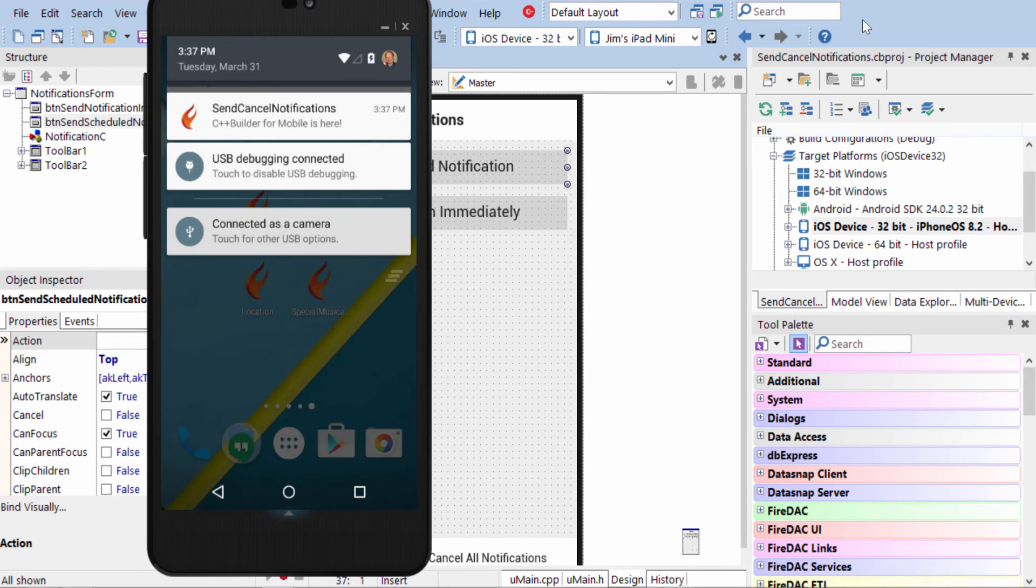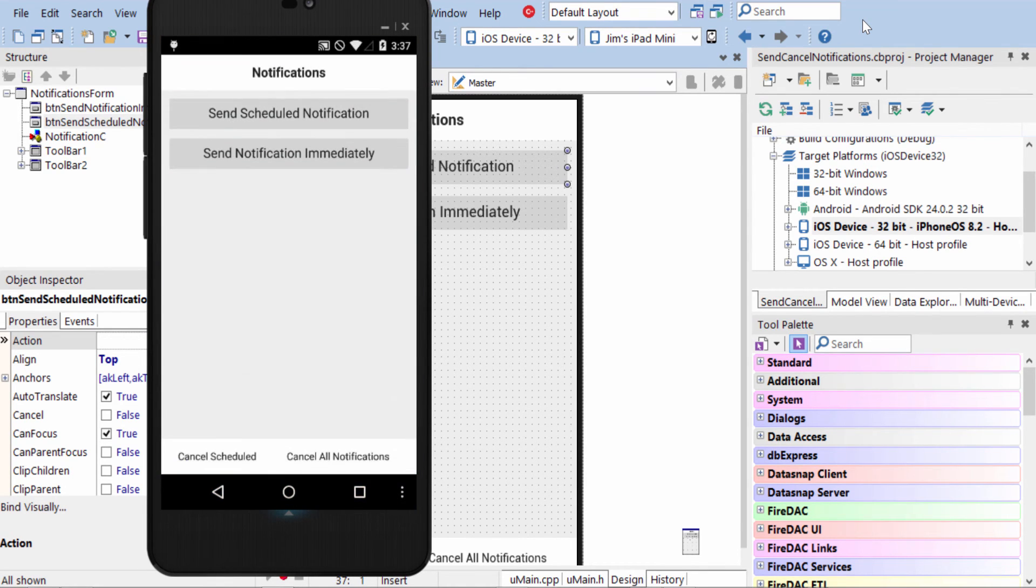See, there it is at the top. I can swipe down and see it. And I can tap on it to go back into the application again.